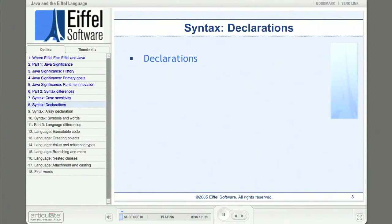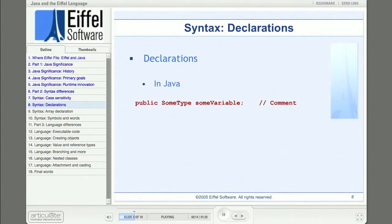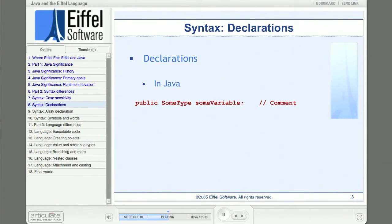Declarations in Java follow the C pattern of specifying the type first. The problem with the type-first approach is that if we're trying to find our way around unfamiliar code, we won't go looking for declarations by their type — more likely we'd be looking for the declaration for a name we had seen. Ian Joyner writes that the C style of declaration is like having a dictionary where entries are listed with their part of speech first. Eiffel specifies the entity name first, then the type, similar to mathematical notation, making a declaration for some particular name easier to find.